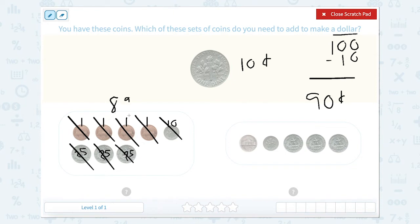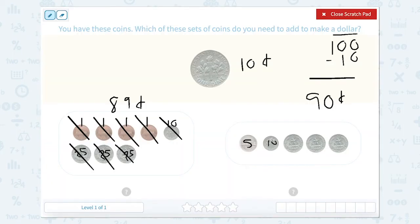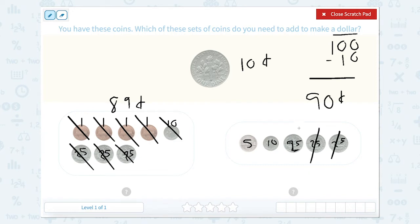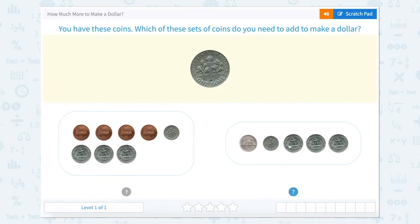We're looking for which one is equal to 90 cents. So let's count here. We have a nickel, which is 5 cents, dime 10 cents, dime 10 cents, and 25 cents, 25 cents, 25 cents. Now let's count together: 25 and 25 make 50, plus 25 is 75, plus 10 is 85, plus 5 is 90. So this one.